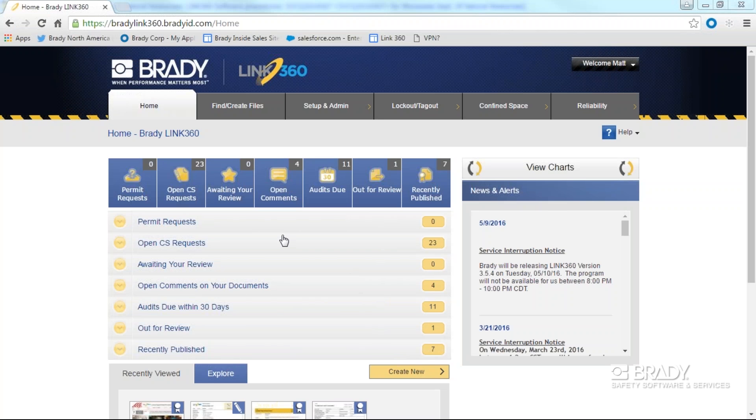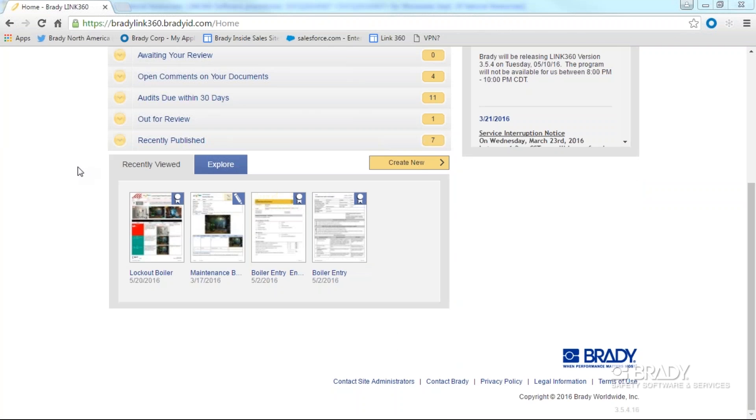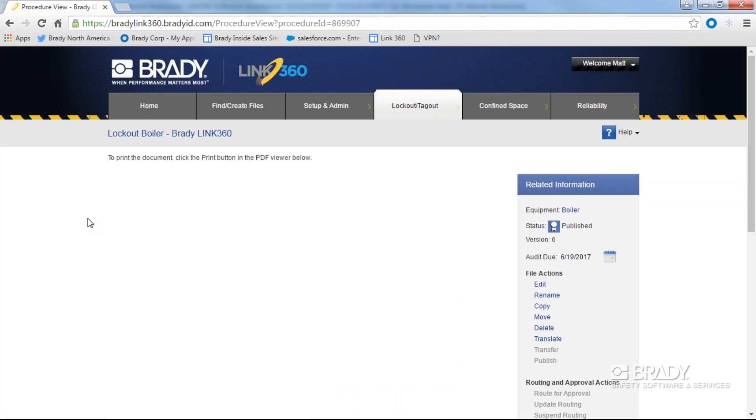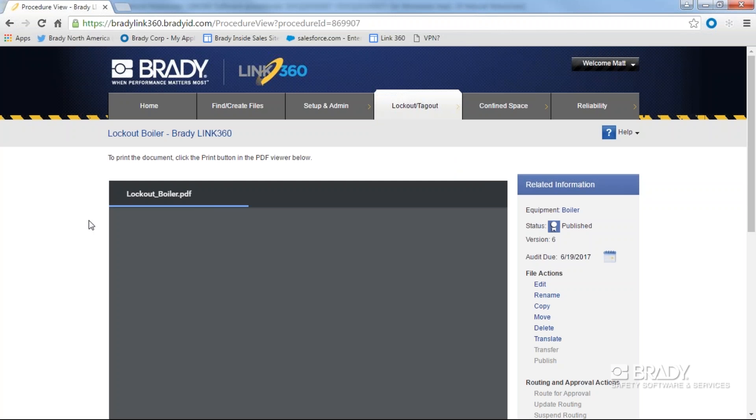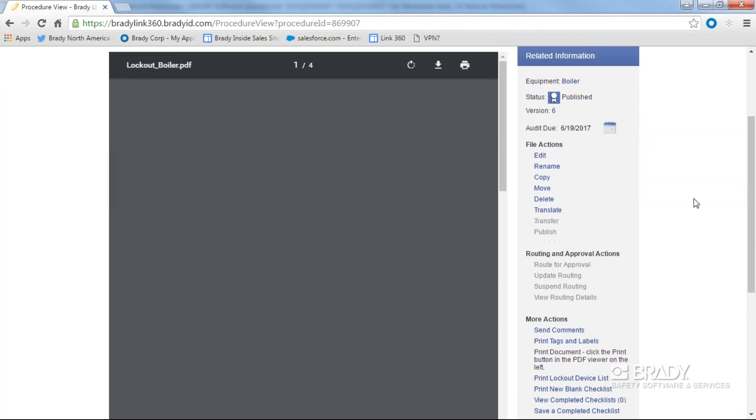File actions are found on all types of documents within Link 360. For this example, we will review the file actions menu for a lockout tagout procedure. Let's select a procedure and find the file actions menu.